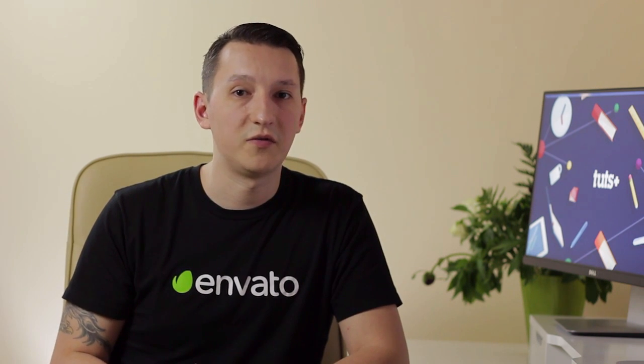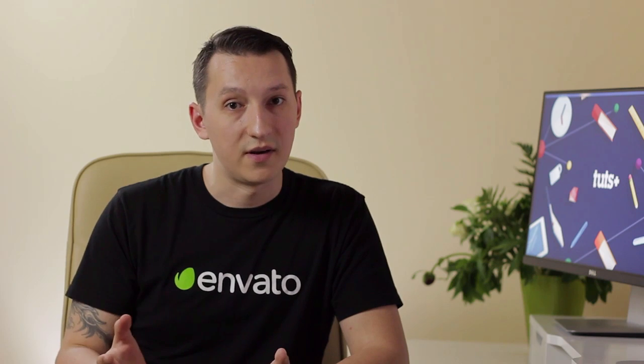After that, the designer would open Photoshop or Sketch or whatever design software he's using and would start working on what would be the finished design. Then there would be communication between the designer and the client making revisions and ultimately reaching a finished product.